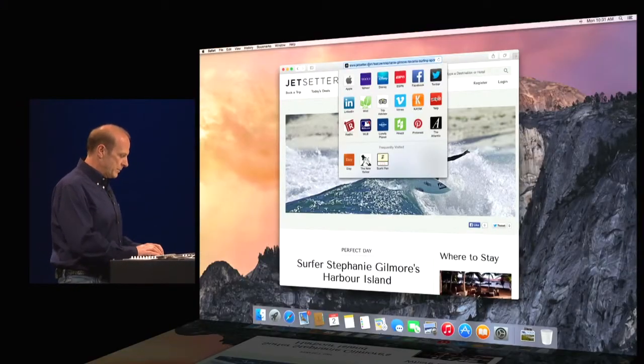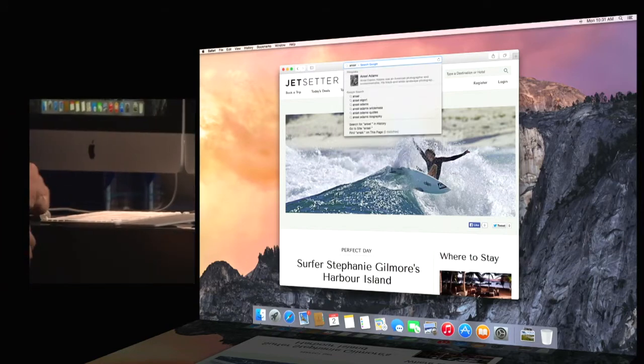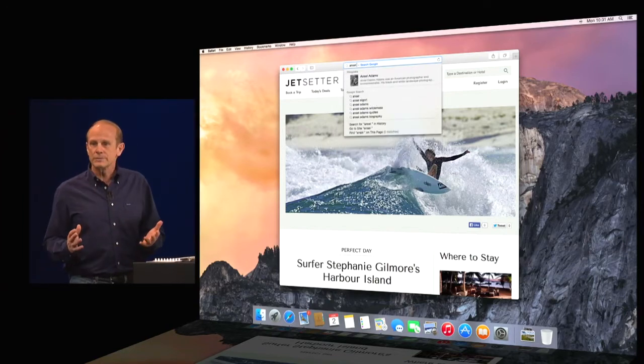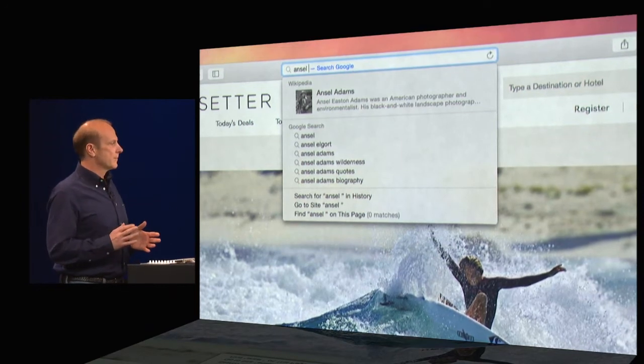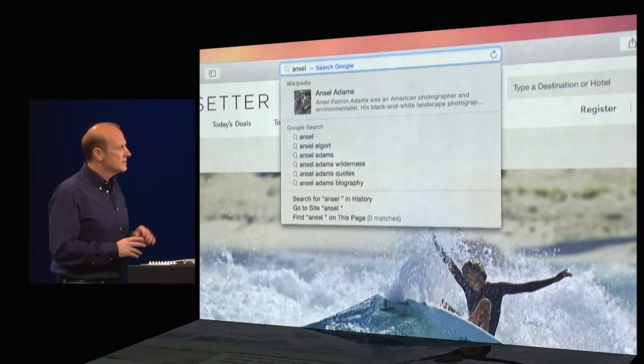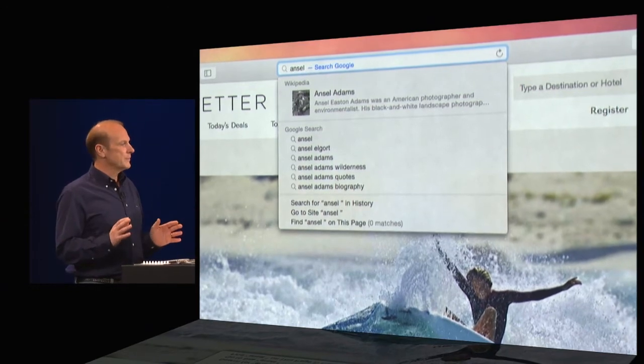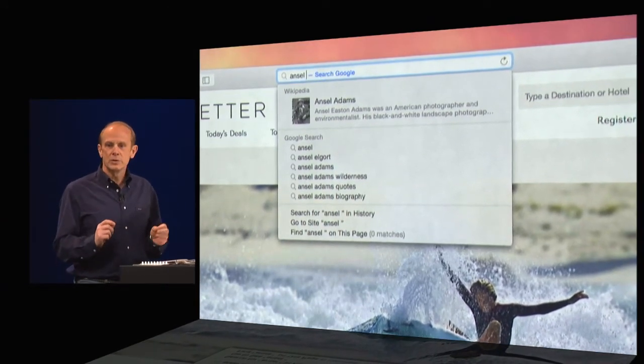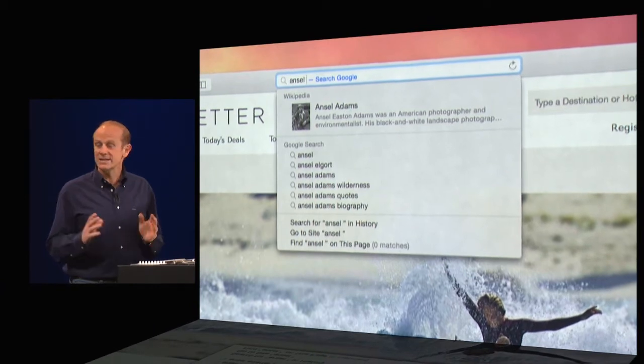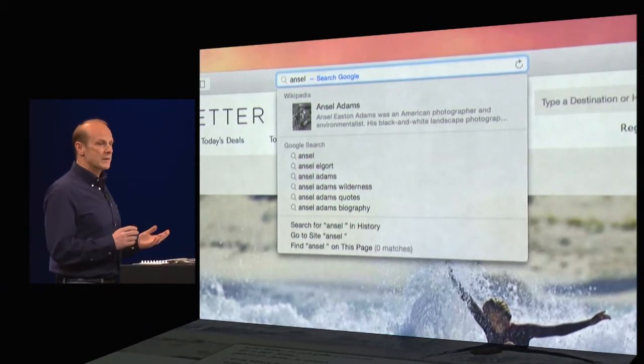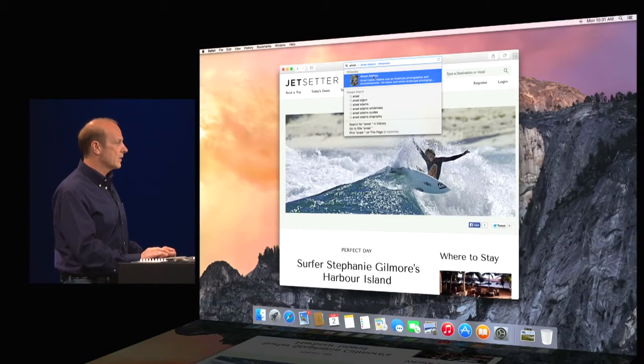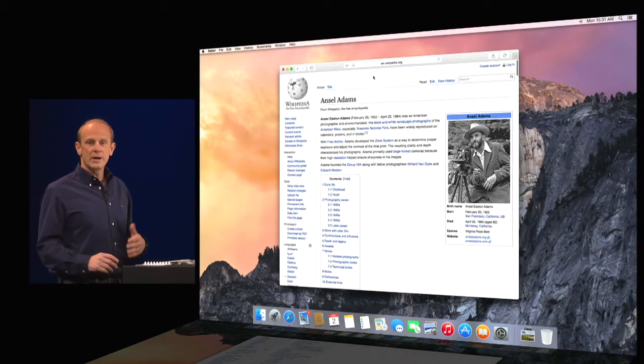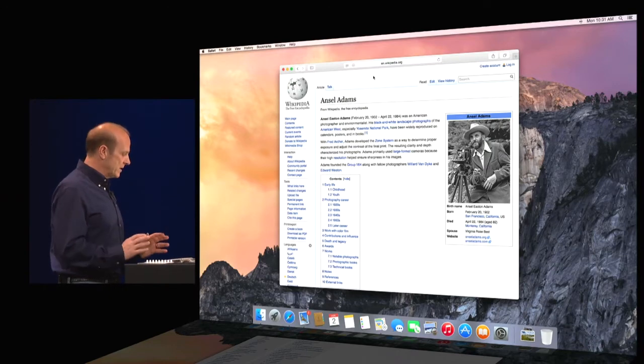So I'm going to go ahead and type in a search for Ansel Adams. There we go. And if I hit return, I could just go do a regular old Google search. But since Ansel Adams is a common search term, I get this new spotlight suggestion there at the top. It has a snippet of information from Wikipedia. I could read it there. Or if I'd like, I could go ahead and see the entire article right on the Wikipedia site. It's super convenient.